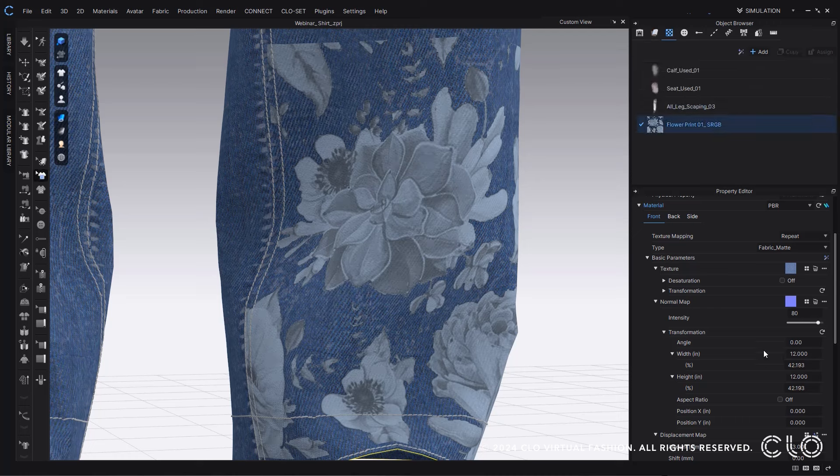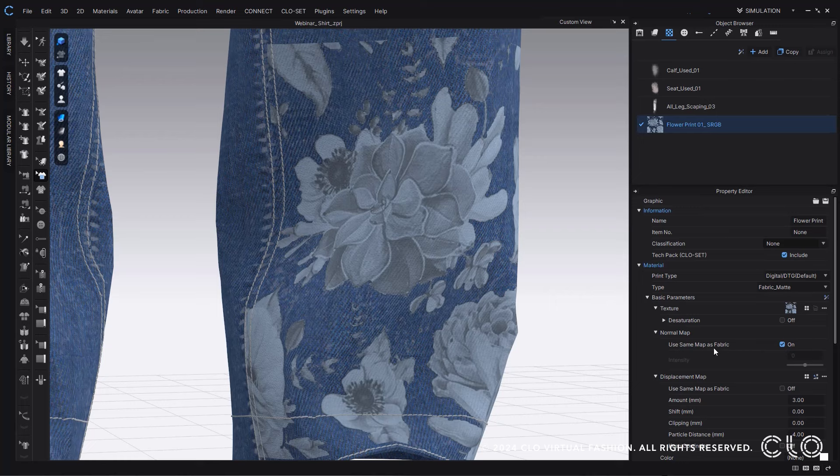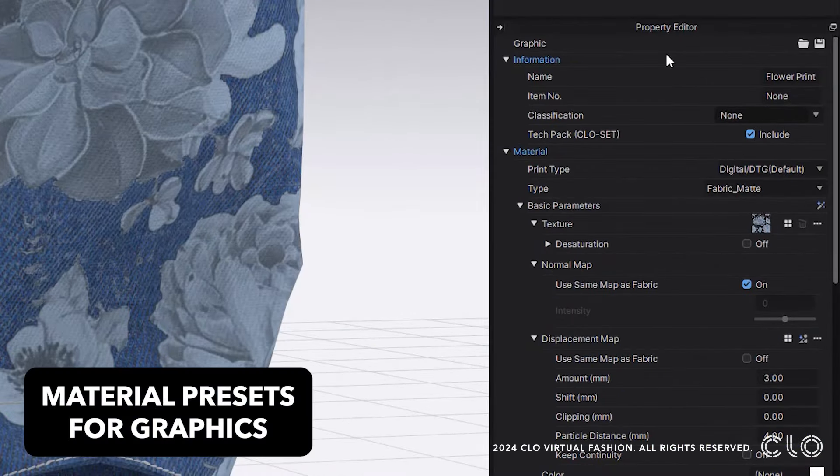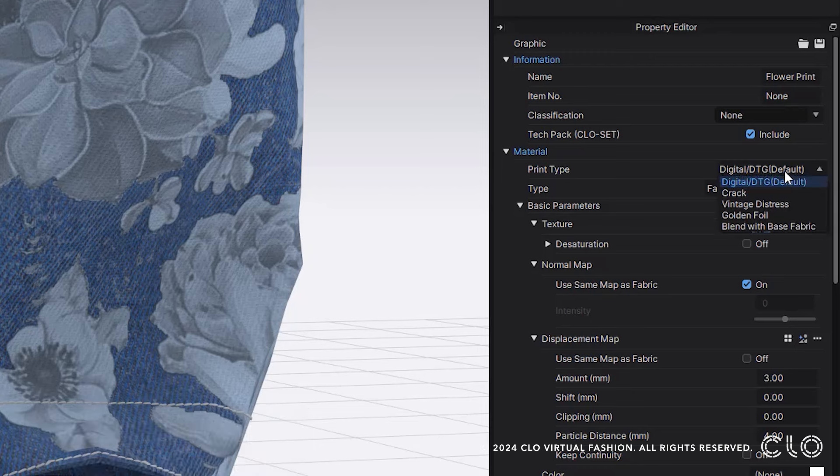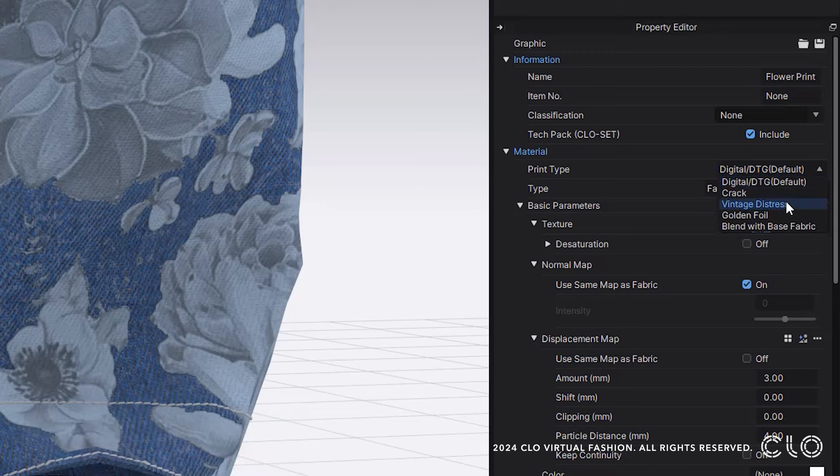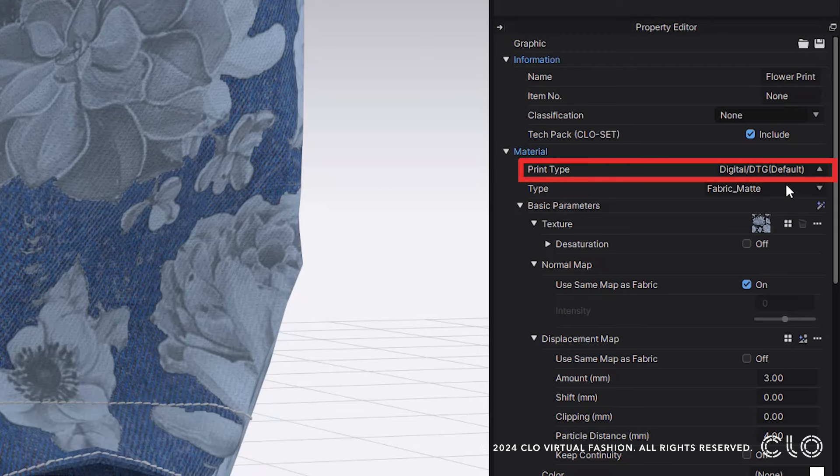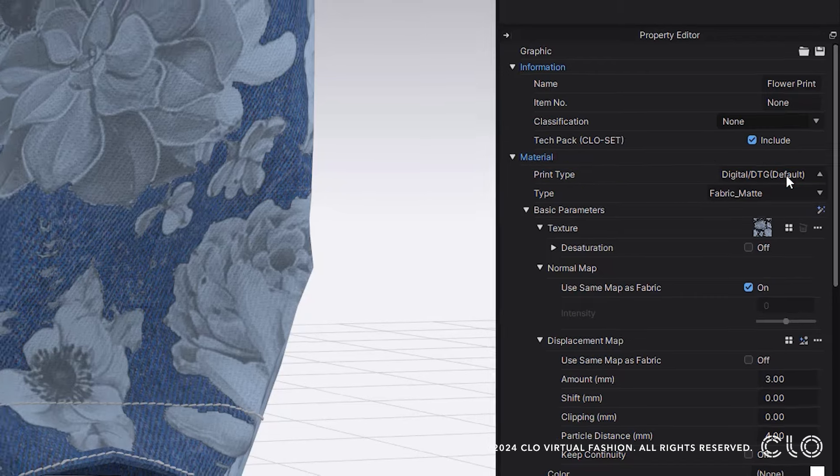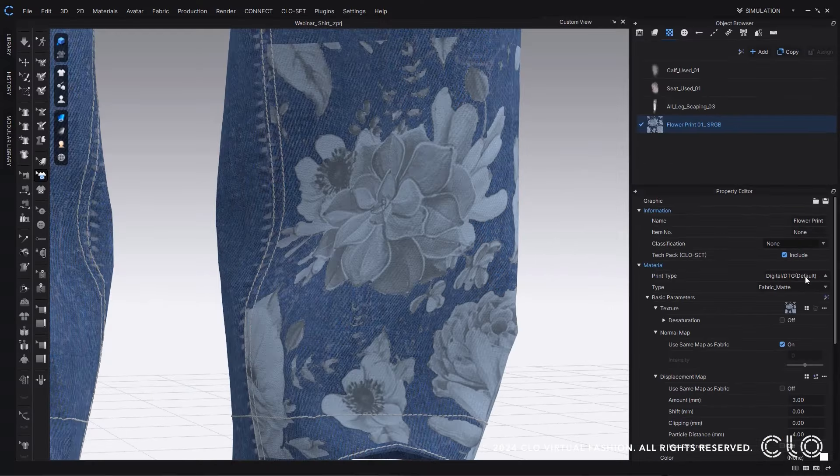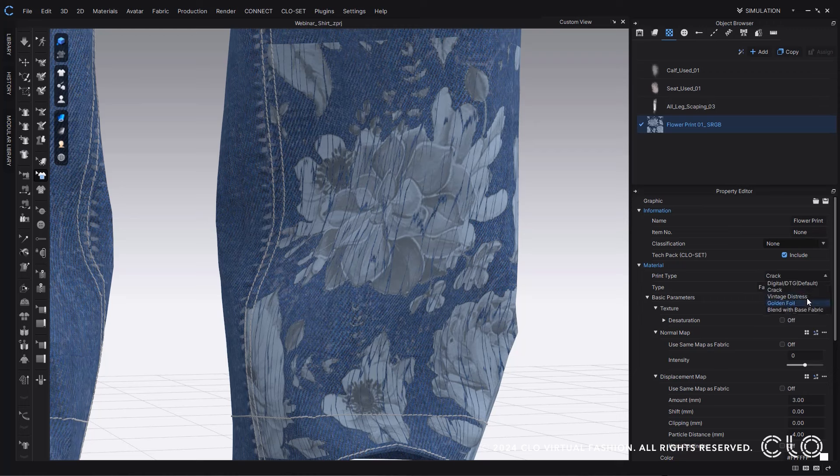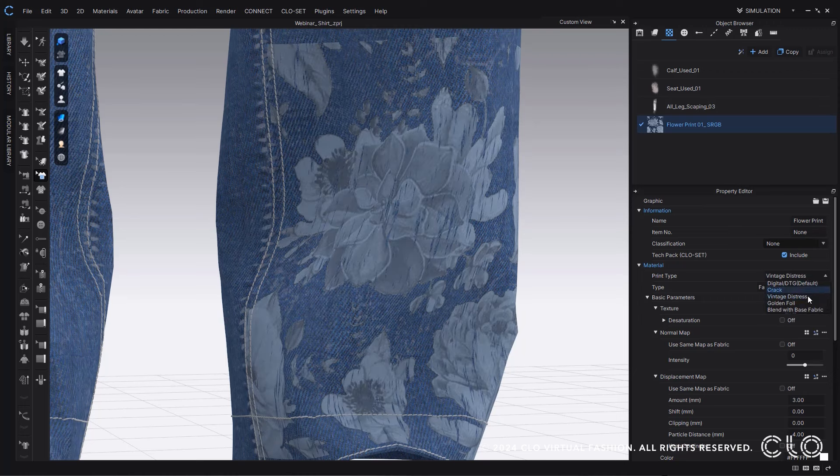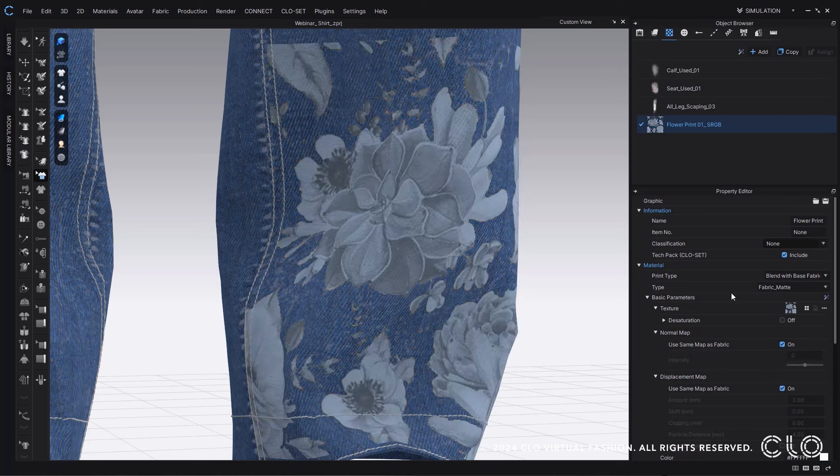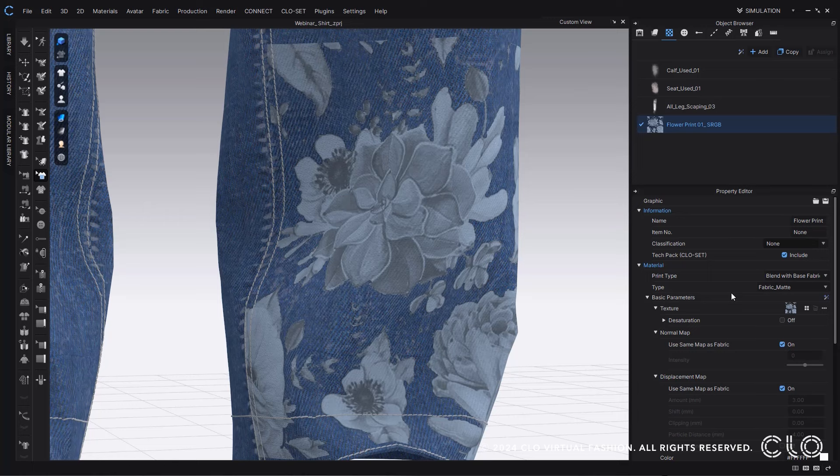Using our new print type feature within CLO, you can quickly choose between different preset options we have for you to apply to our graphics. There's digital, vintage, gold foil, and blended. All of these options make it so you can quickly and easily achieve the print effect that you want in CLO faster and easier.